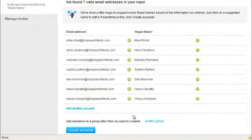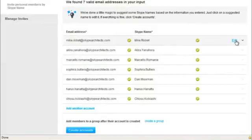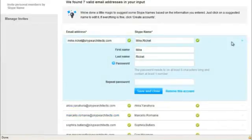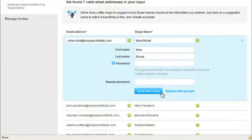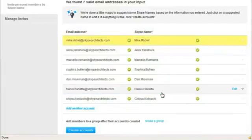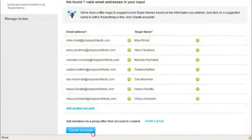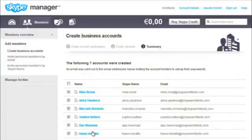As before, a Skype name for each member is suggested. If you edit their details, remember to click Save and Close when you're done. Finally, click Create Accounts to add the members. We'll email them to let them know they've been added to your Skype manager.